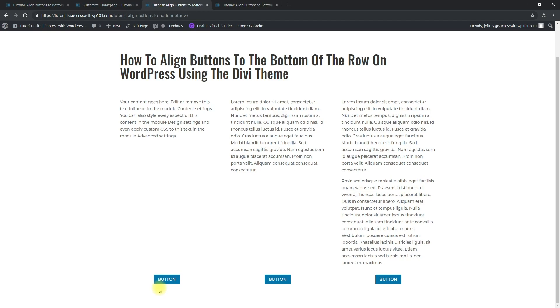That's it. You can feel free to add like an image up here or any other module up here, and the buttons are still going to be at the bottom here.